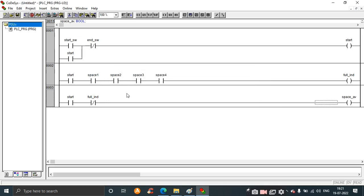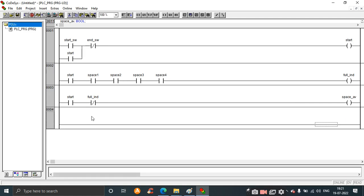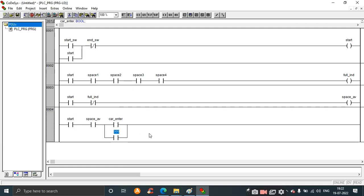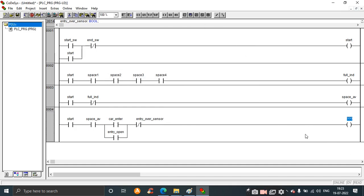Next is for entry open and exit open. Add the start contact again. This rung includes latching for the entry open output. Then give the entry over sensor contact. This completes the entry open rung.